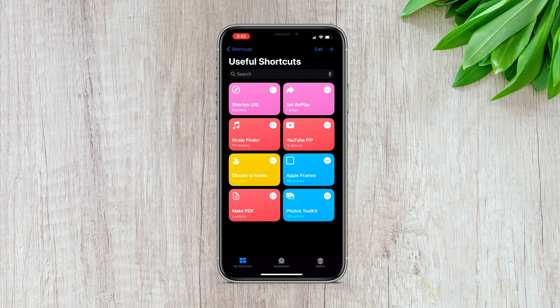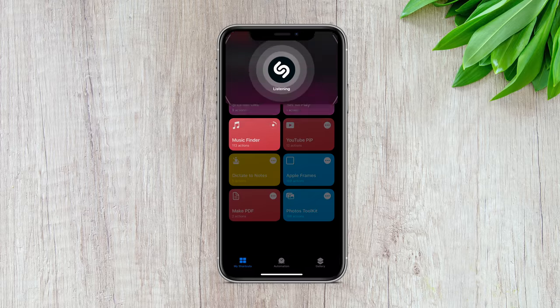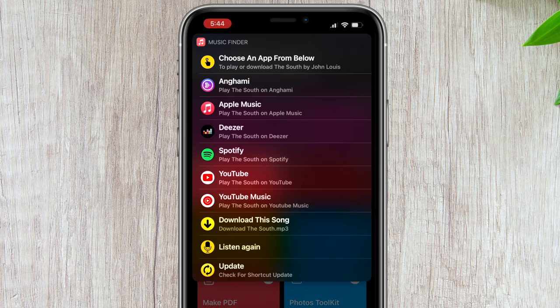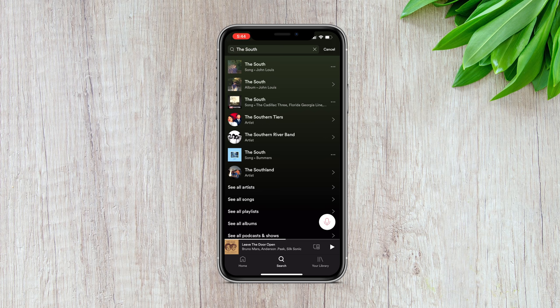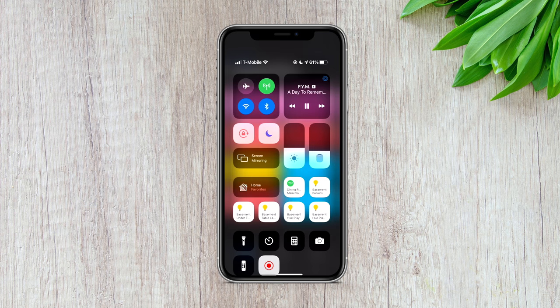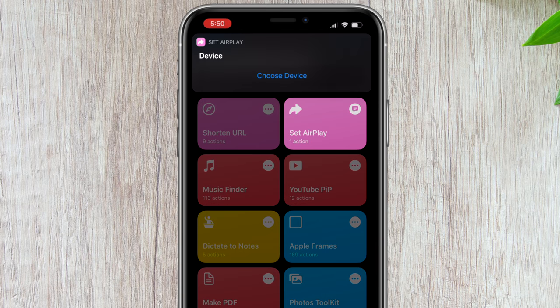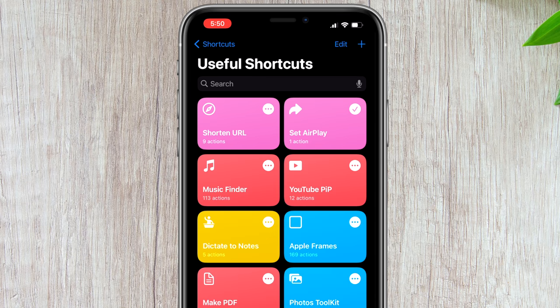The last two kind of go hand in hand. We already have Shazam built into our iPhones, but the problem is that identified music gets saved using Apple Music. If you're a Spotify or YouTube Music user, you might want the Shazam result to open in that app instead. With the Music Finder shortcut, it allows you to do just that — you can even download the song to your device, though I don't recommend that since it's technically pirating music. Then once you have your song queued up, you can run the final shortcut — Set AirPlay — to quickly switch between your phone and other AirPlay devices around you. Just run the shortcut, pick whichever device you want, and it'll automatically switch between those sources.